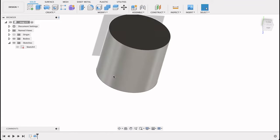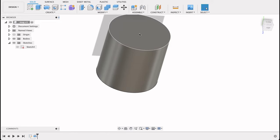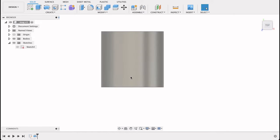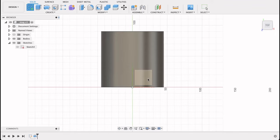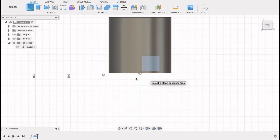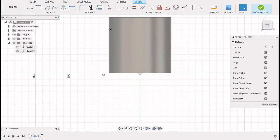We're going to draw the handle on there, and then we're going to draw a circle in the middle and extrude down to get it hollow. So I'm going to draw a sketch on the front plane.